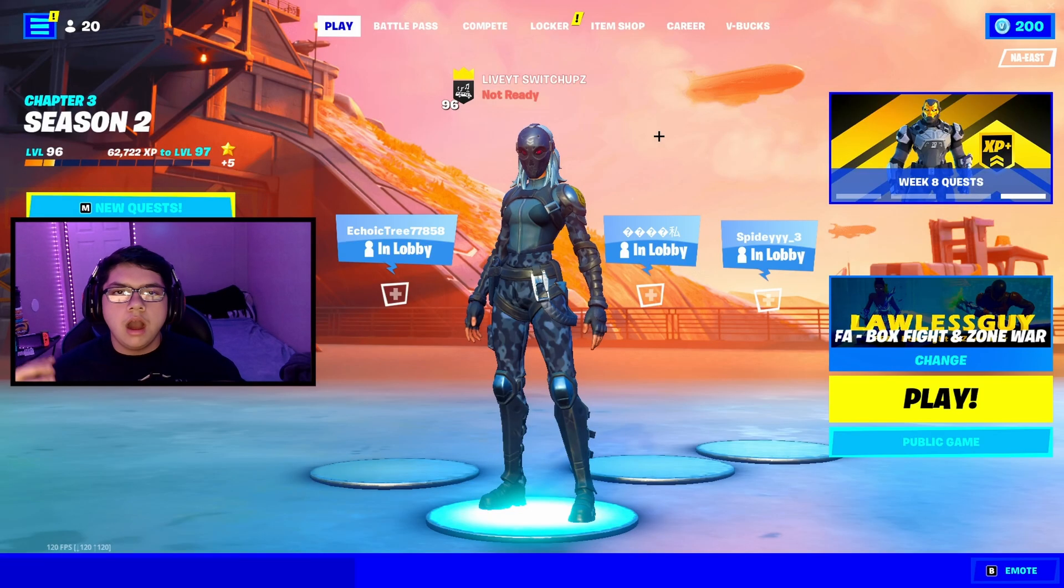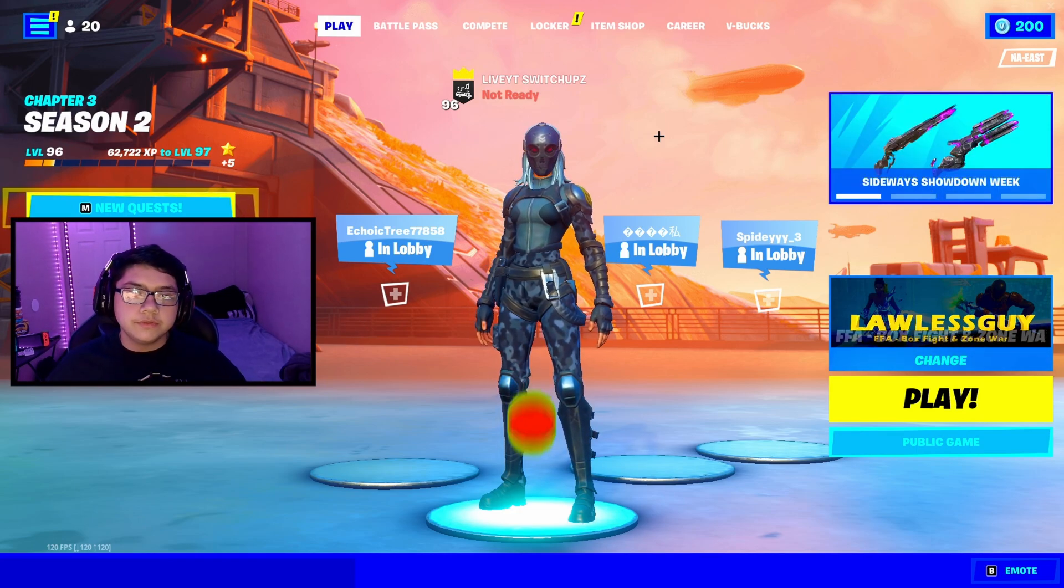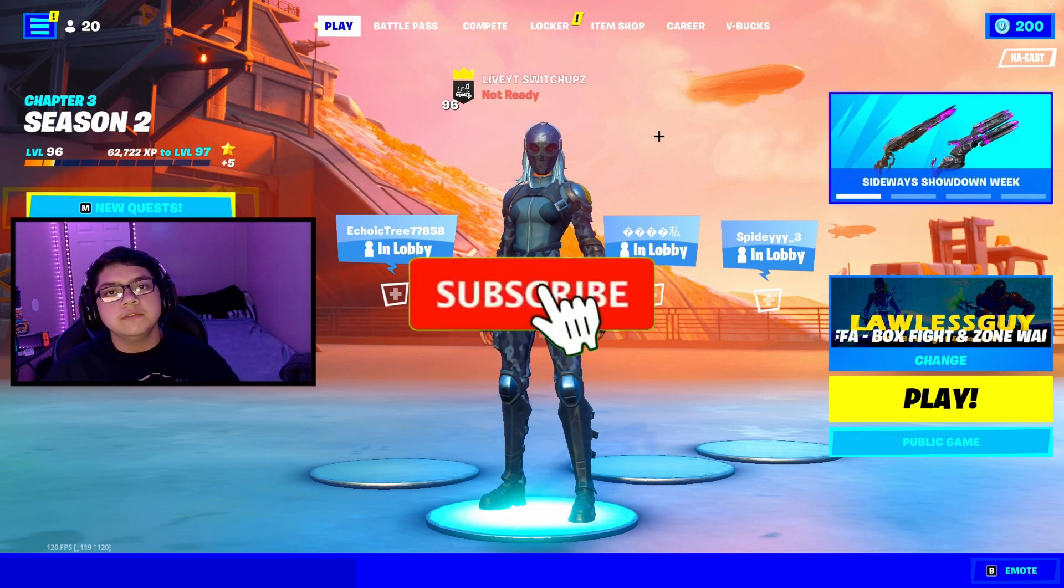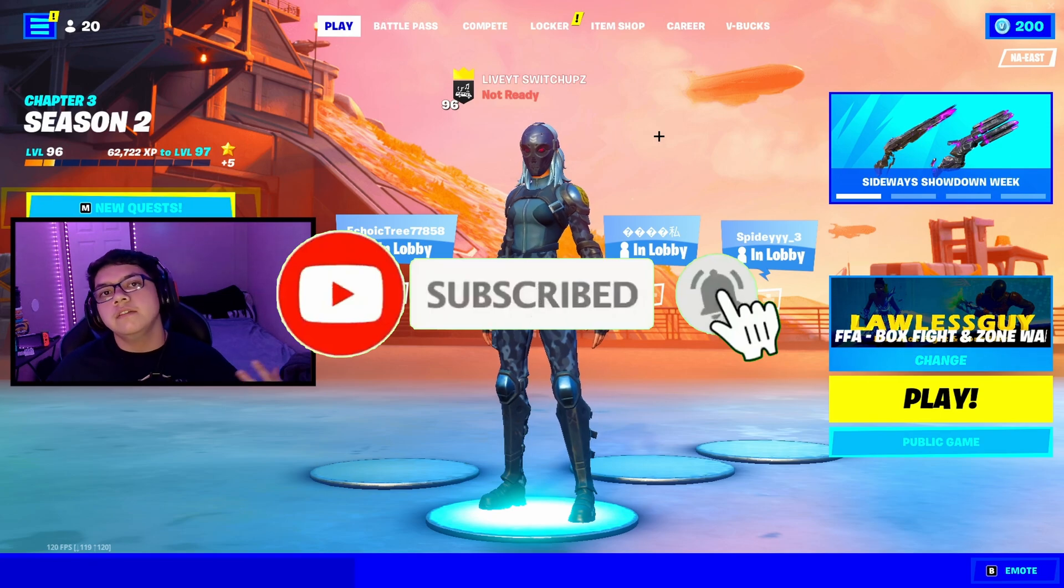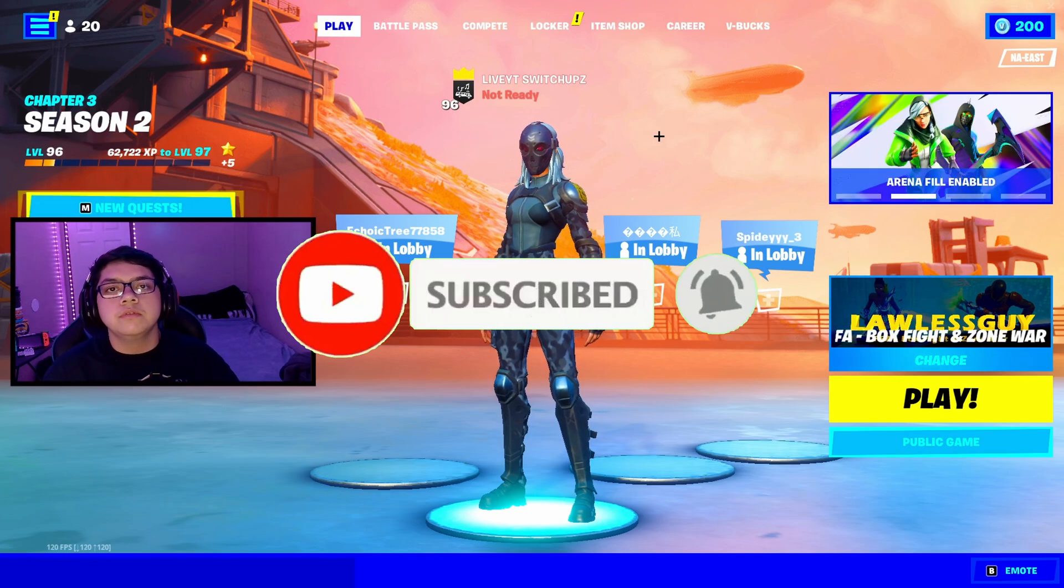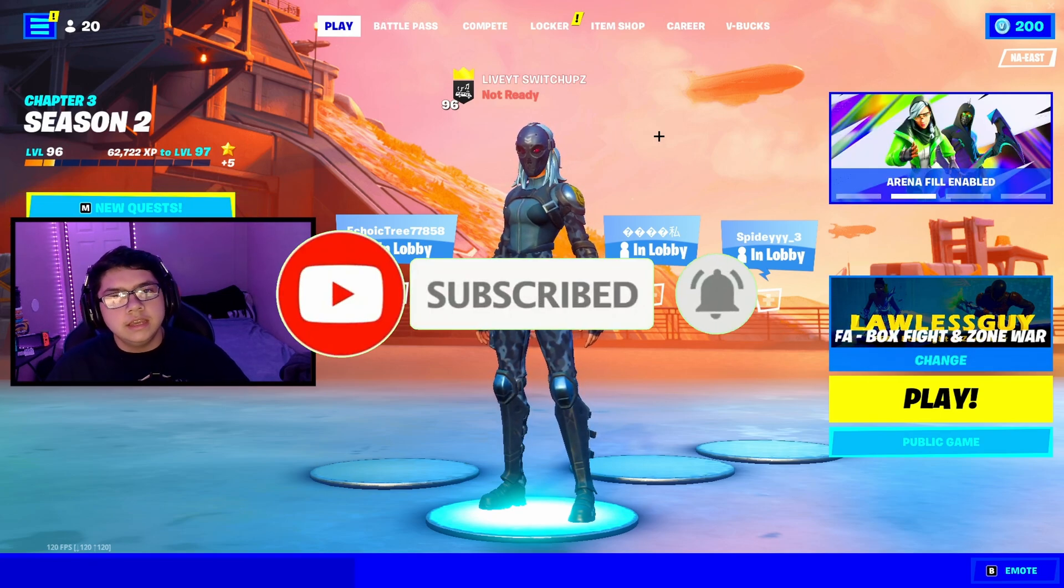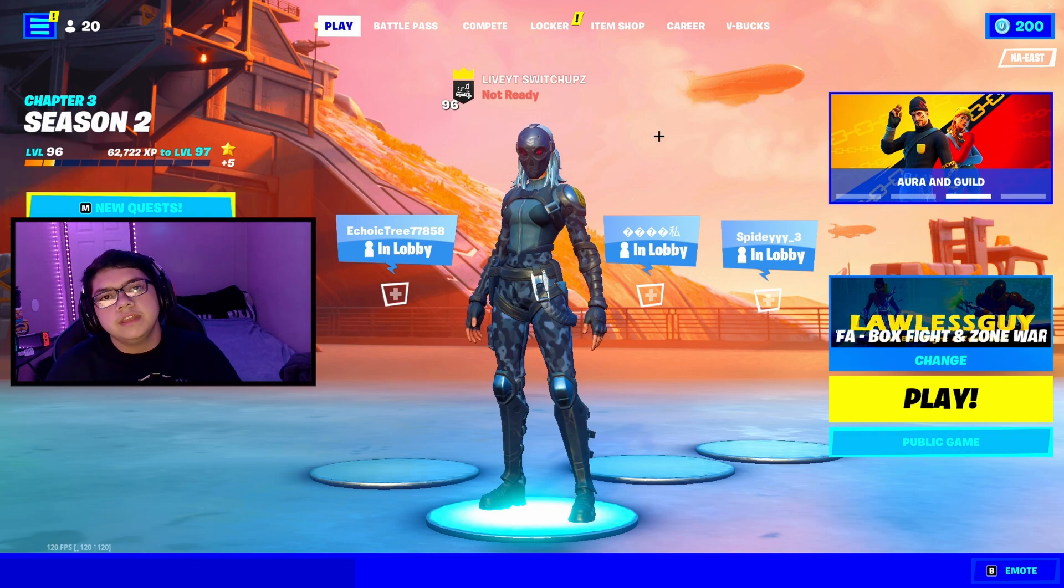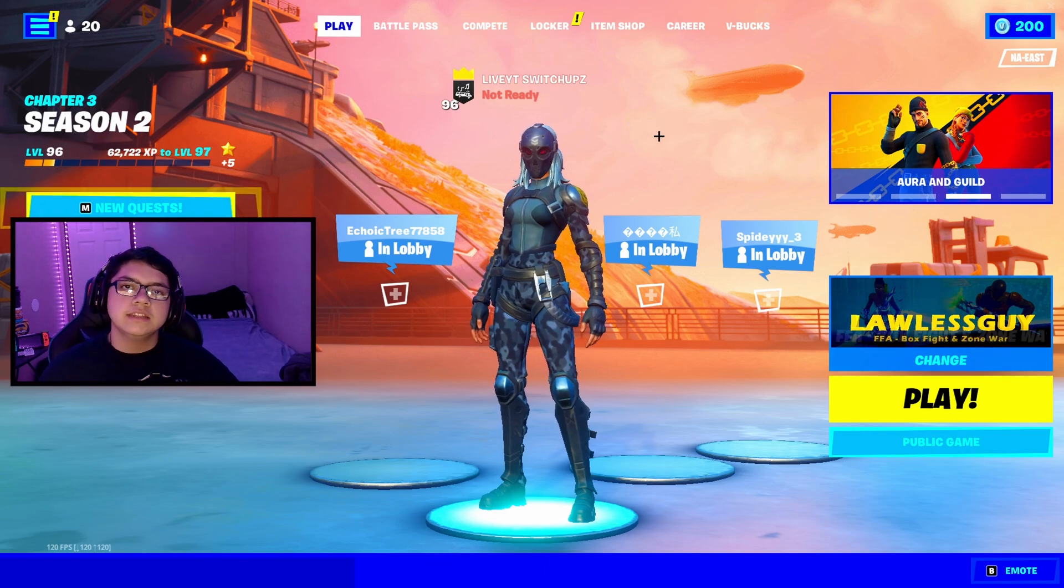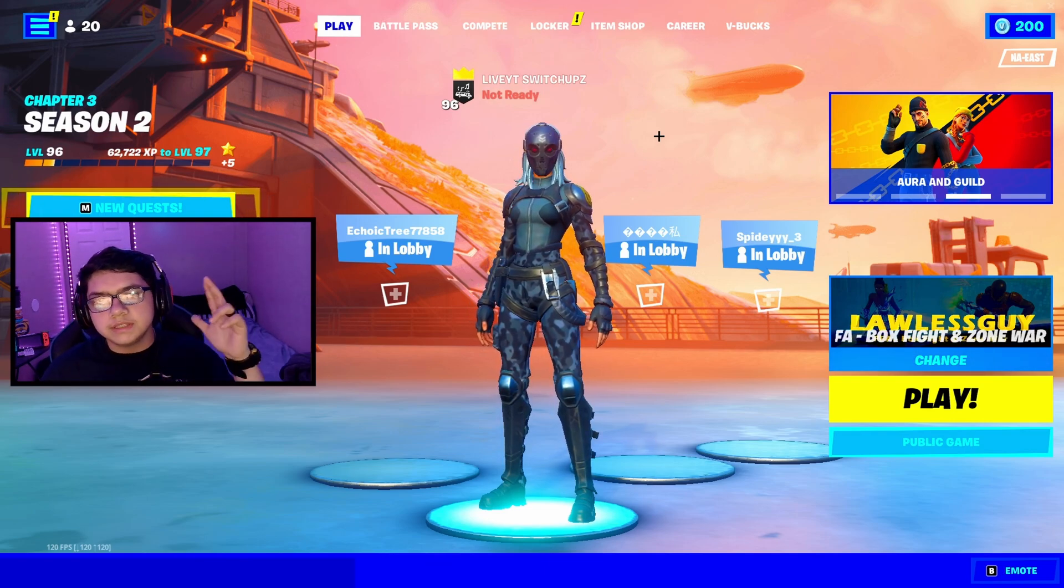Alright boys, it is the end of the video. Hope you guys did enjoy it. Do feel free to drop a like and subscribe if this helped you out in any way, obviously helping you overclock your PC automatically - super easy steps to follow. Yeah, I'll see you guys in the next one. Stay safe, take care, peace out.